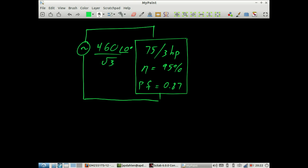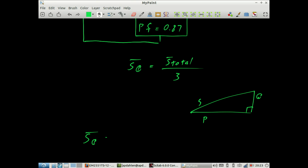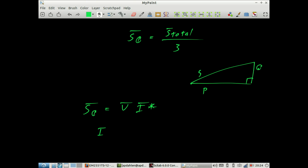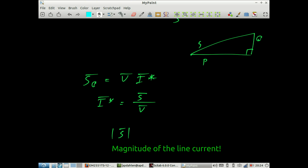S_phase equals S_total divided by 3, giving us the power triangle represented for each phase — we'll have some S, some P, and some Q. We know that complex power equals the voltage times the complex conjugate of the current. It follows that the complex conjugate of the current equals the complex power divided by the voltage. Our last step is to take the magnitude of that current — that should be the measured line current.